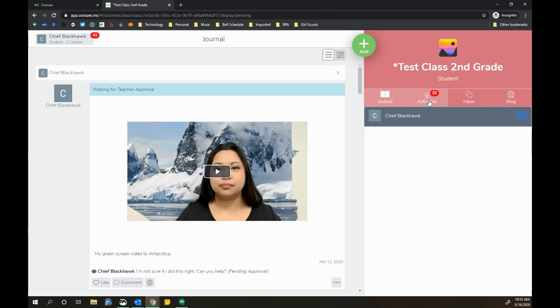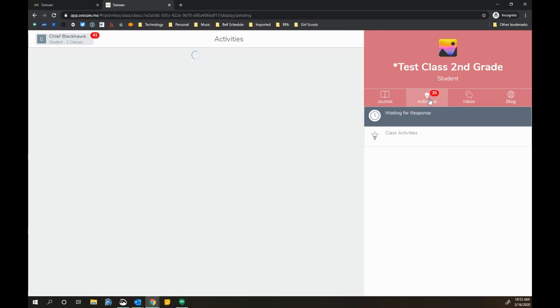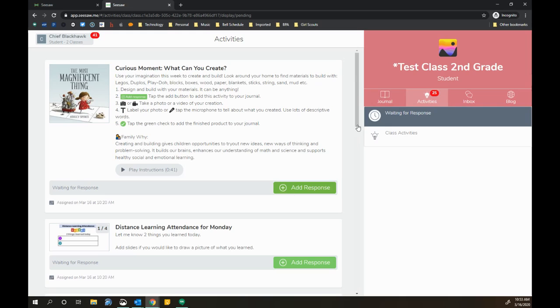When I click on Activities, I can see that my teacher has given me an activity to do today or throughout the week. It depends on the teacher as to how they're assigning their assignments. I can see when it was assigned, so I know that these two items were assigned today.